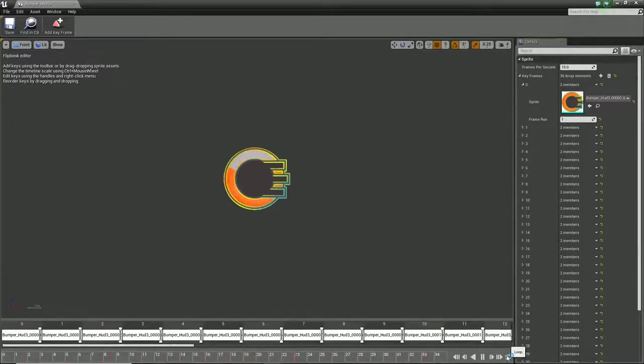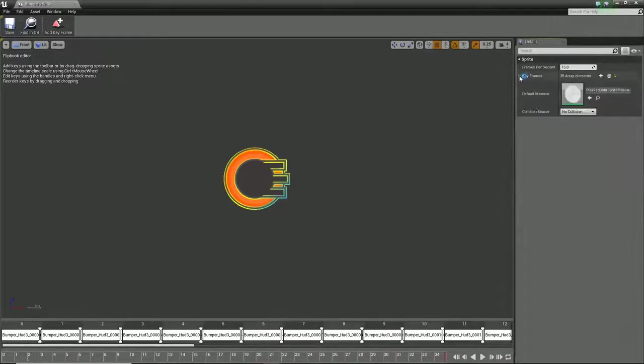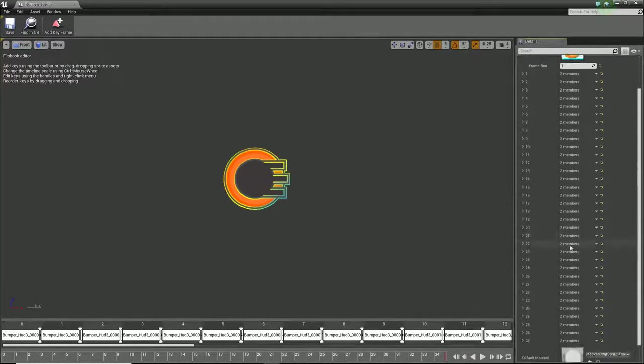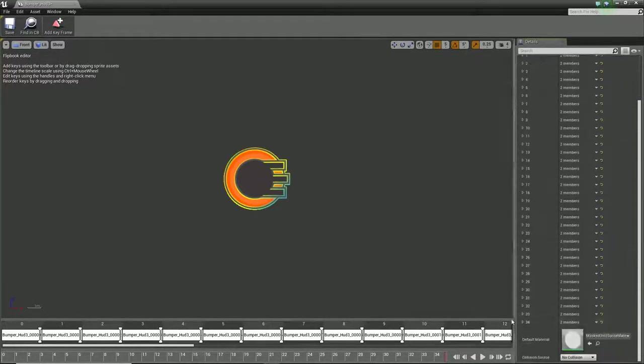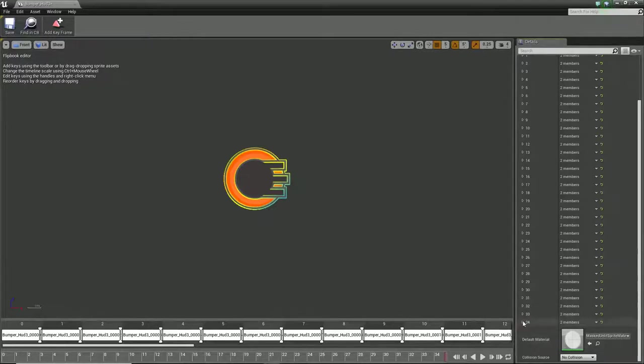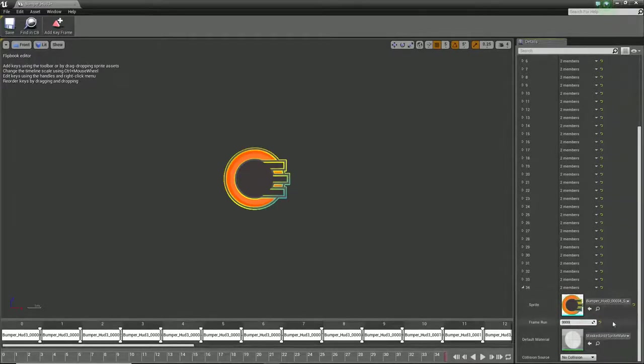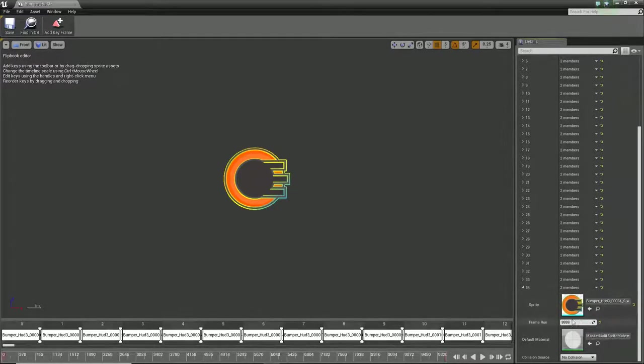In terms of setting this up, at the moment it's currently looping between all of them. I can tell it to stop looping. Or what I can do is if I dig down, I've got 35 of these frames.